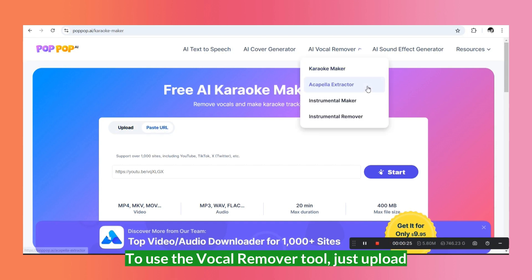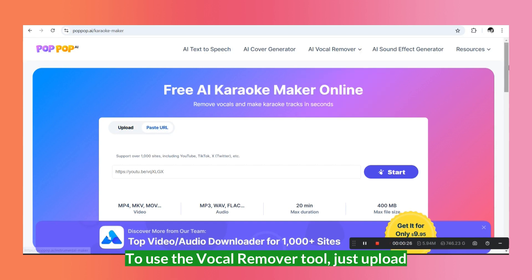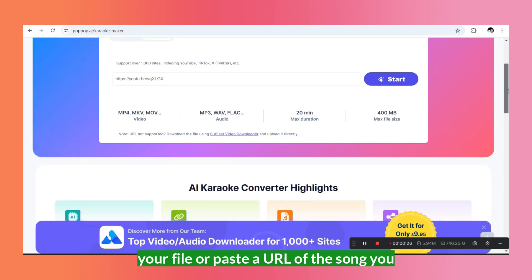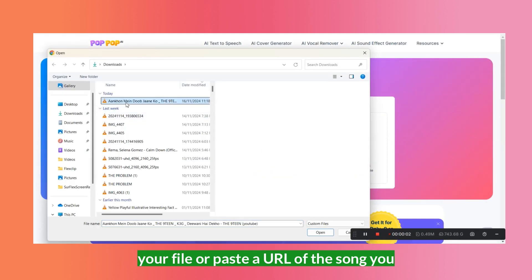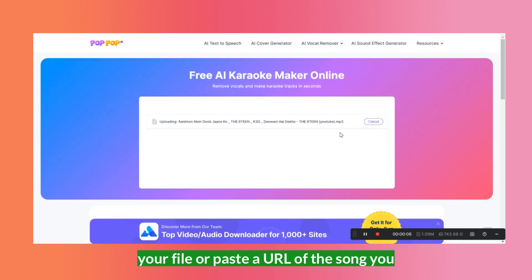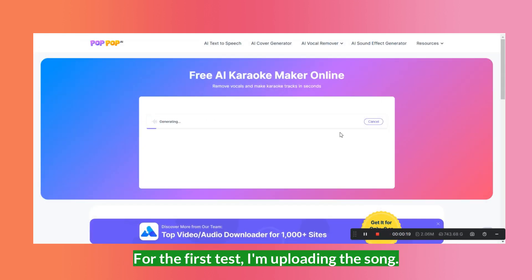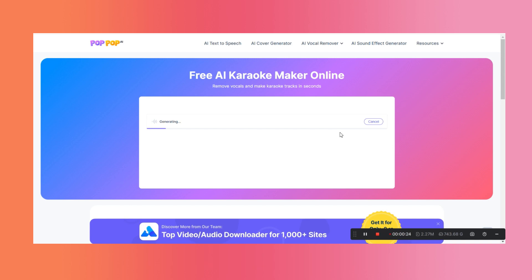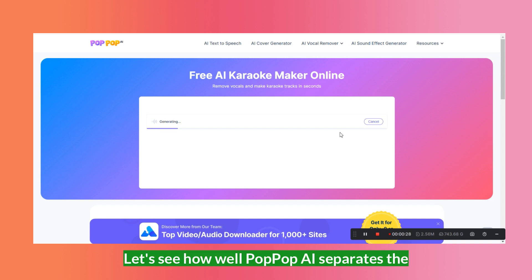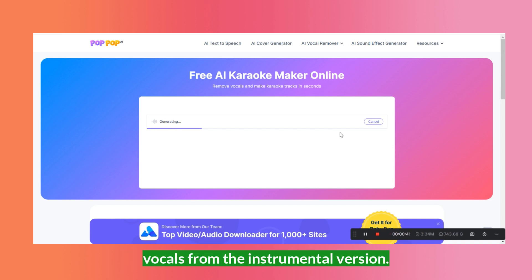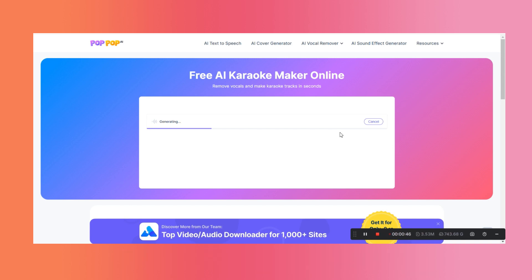To use the Vocal Remover tool, just upload your file or paste a URL of the song you want to work with. For the first test, I'm uploading the song. Let's see how well Popup AI separates the vocals from the instrumental version.